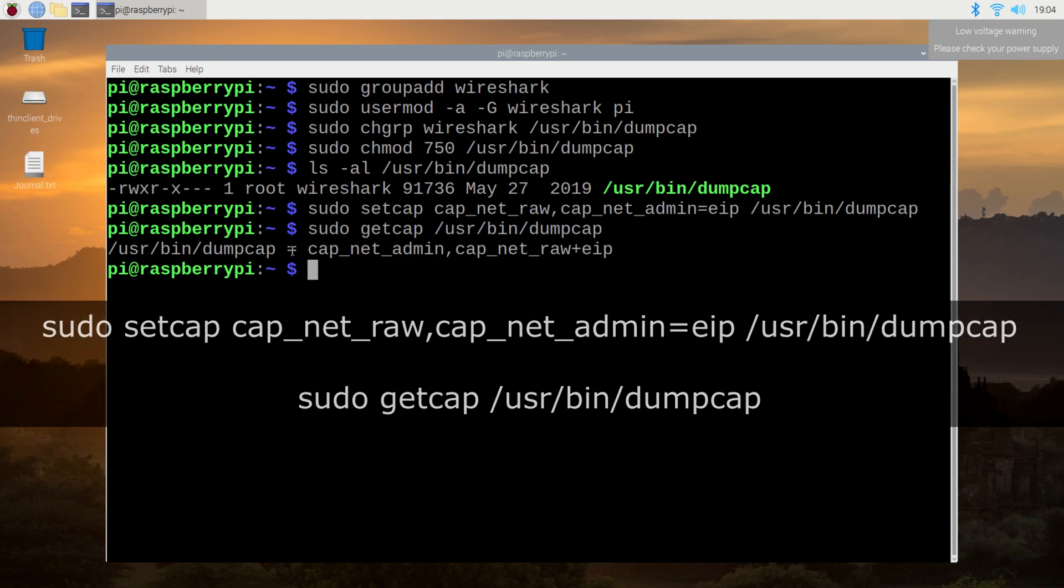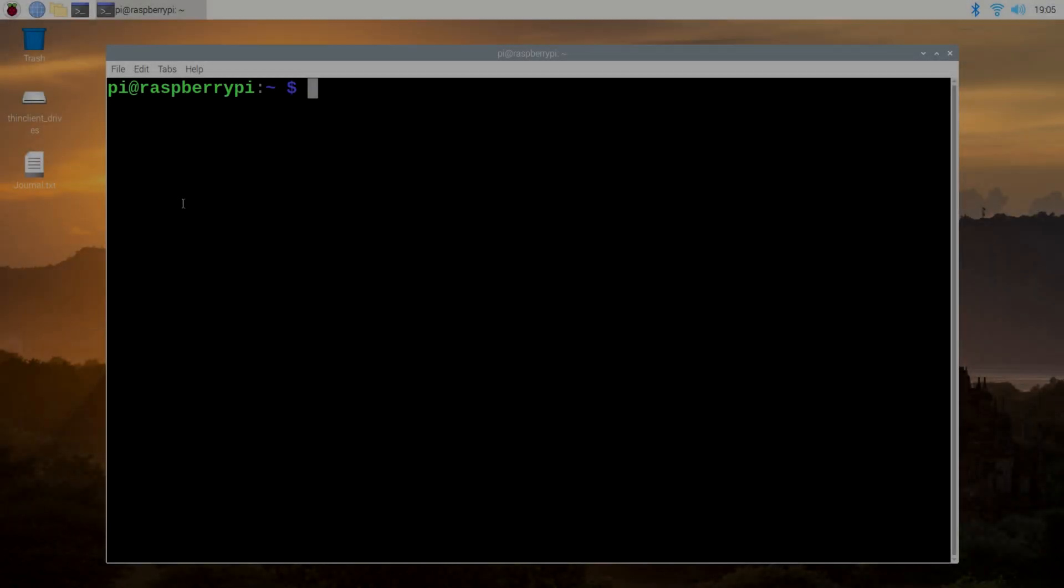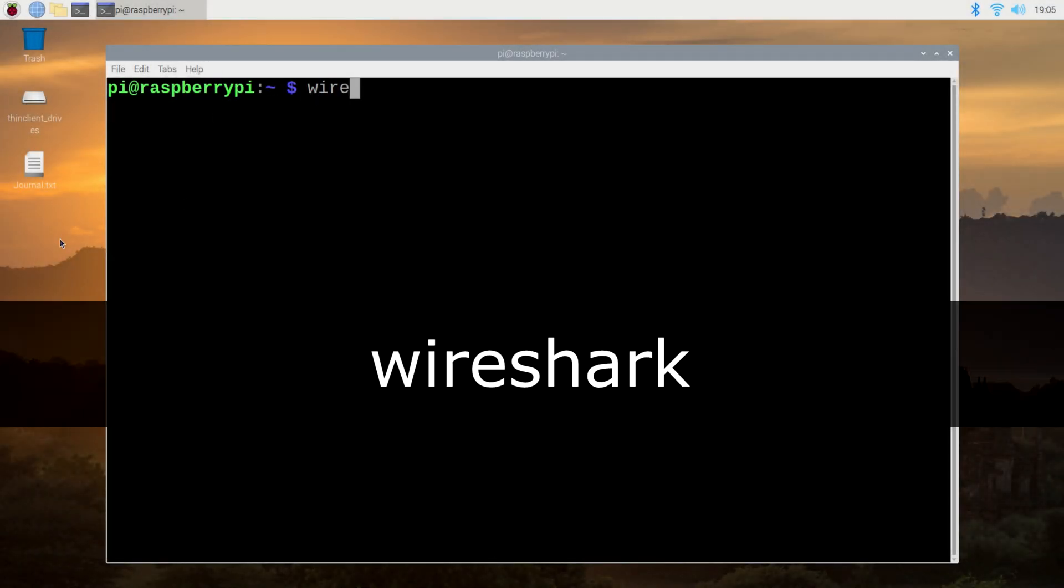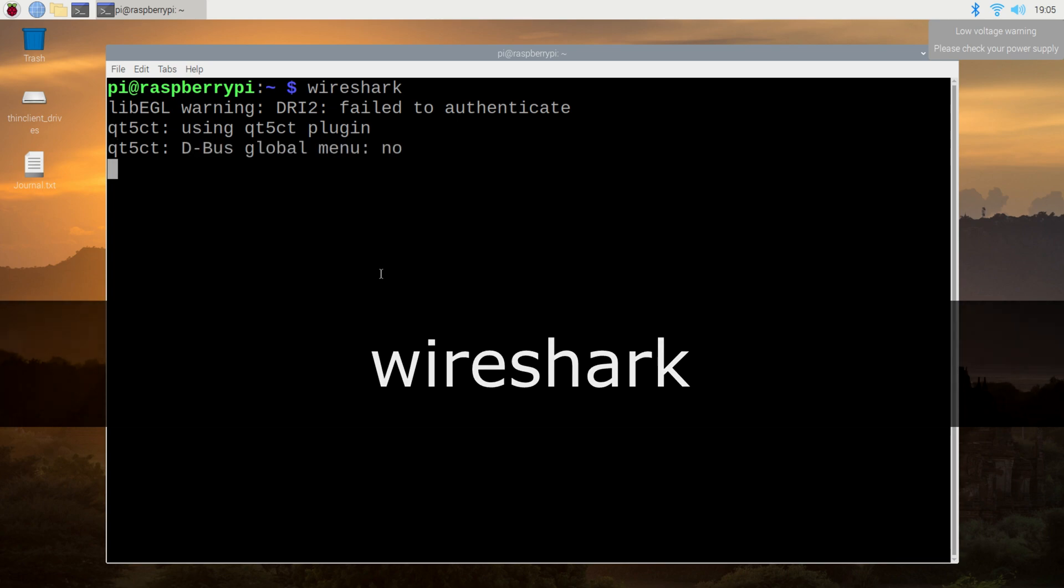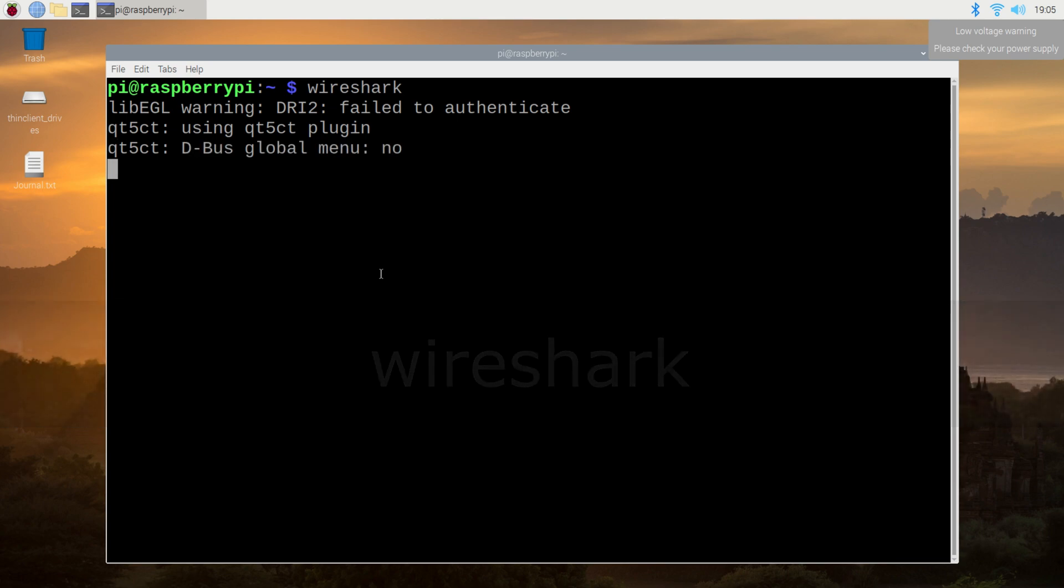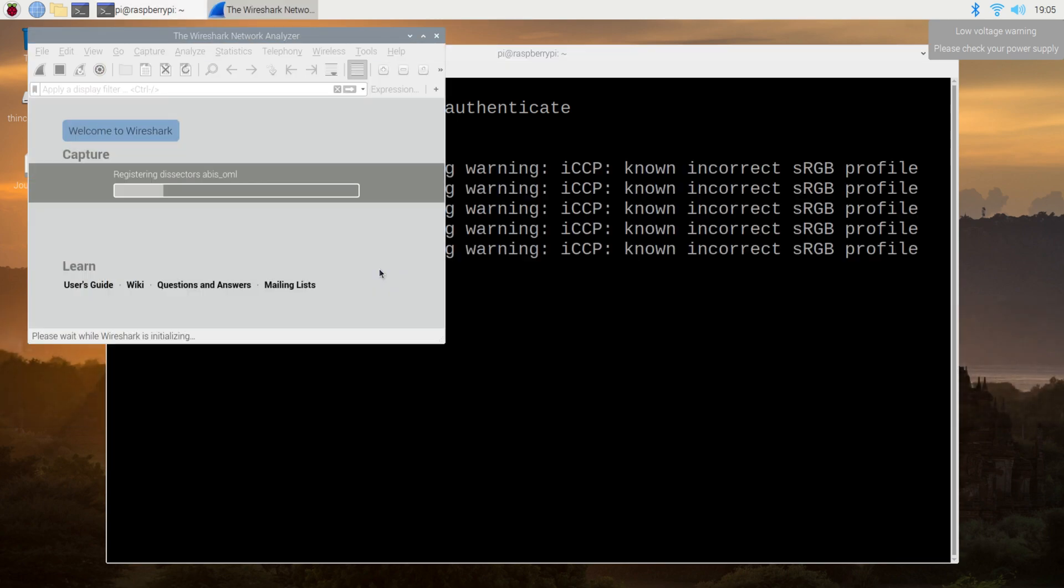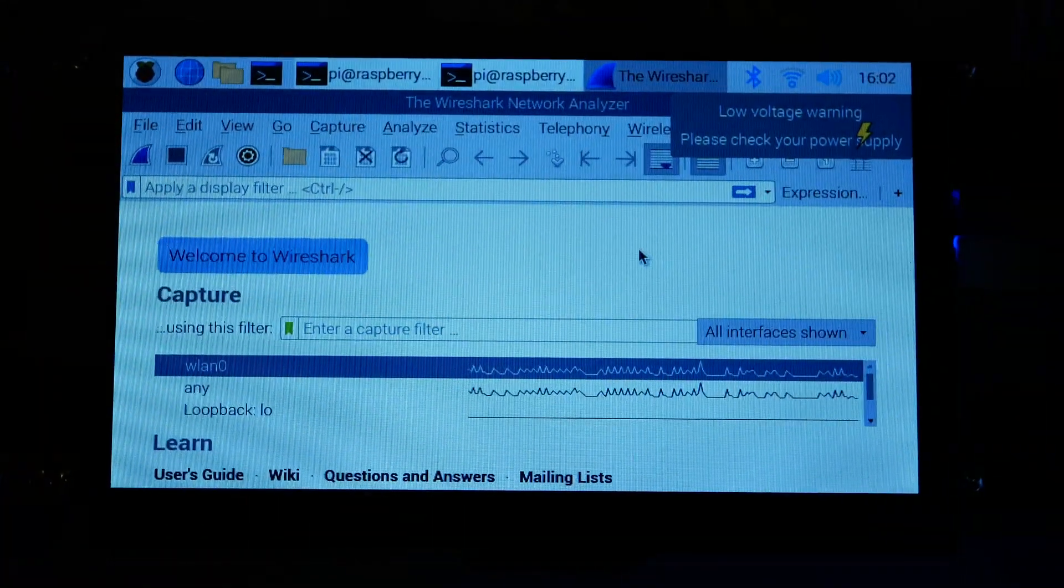With that over with, log off or reboot the system. After that point, you should be able to run Wireshark by simply reopening the terminal and typing in wireshark all lowercase. Once it's up and running, you can start capturing by clicking the blue fin icon in the top left.